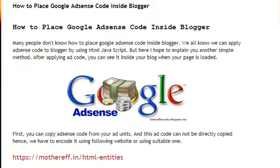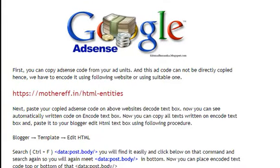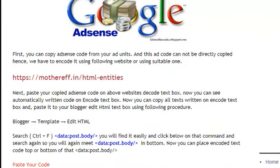After applying the ad code you can see it inside your blog when your page is loaded. First, copy the AdSense code from your ad units. This ad code cannot be directly copied, so we have to encode it using the following website or a suitable one.